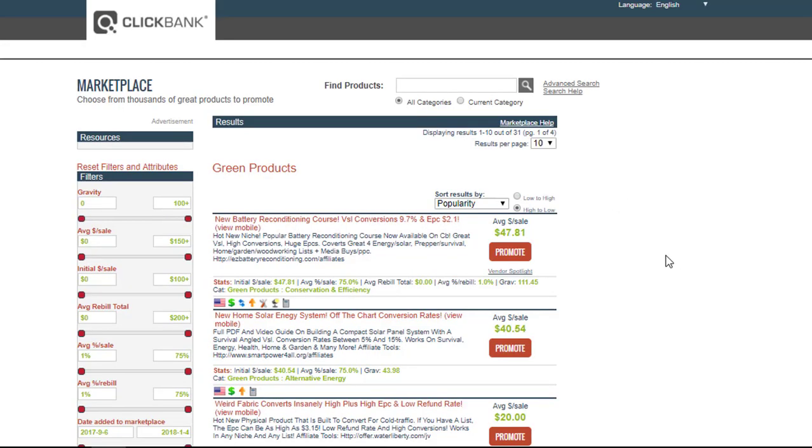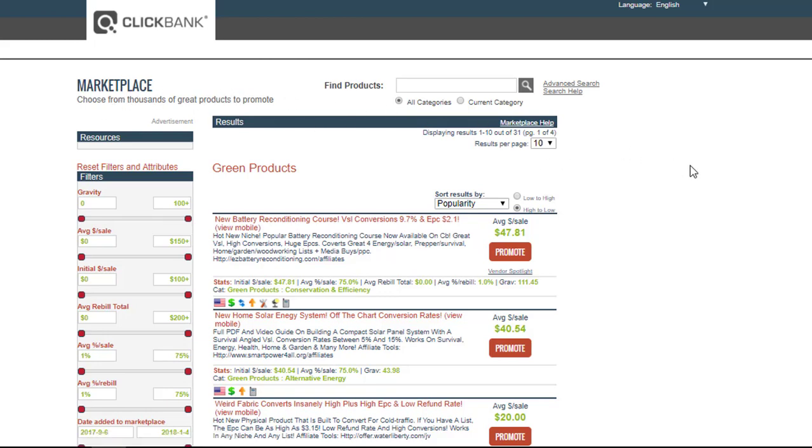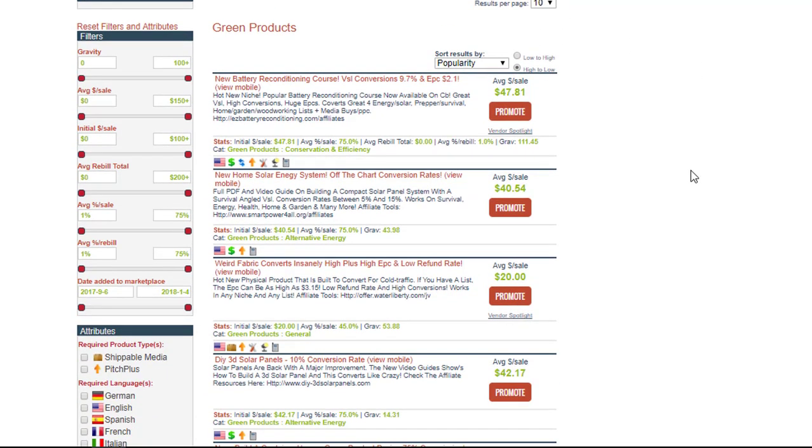Here I am in ClickBank. If you've never been here before, ClickBank and then the Marketplace. Here we can see choose from thousands of great products to promote.